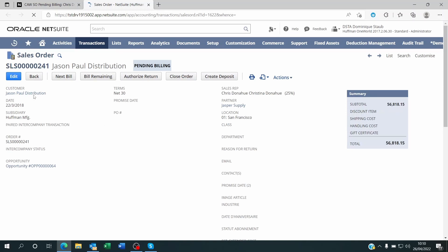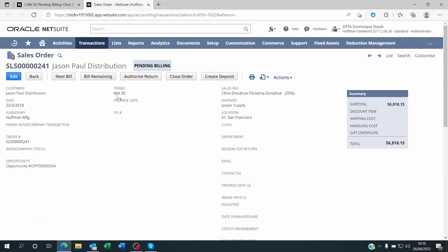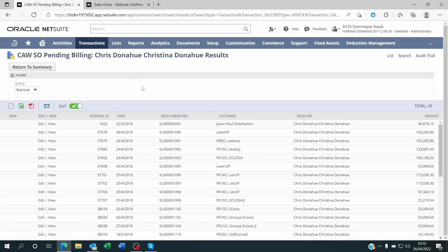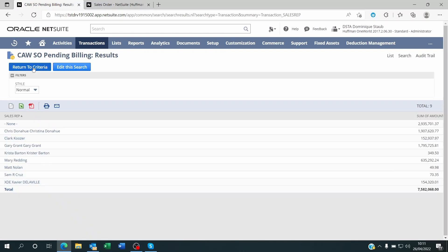We can see who the customer is, and of course we have more information here. Sometimes you don't want to overload your saved search with so many columns that it becomes unreadable — you want to keep it clean. Then you click on the sales order to find out more details about it.